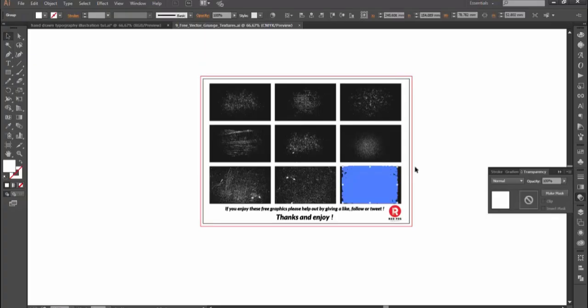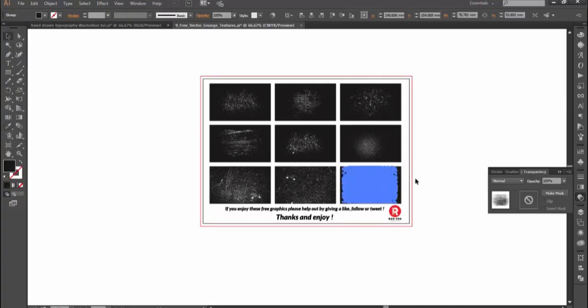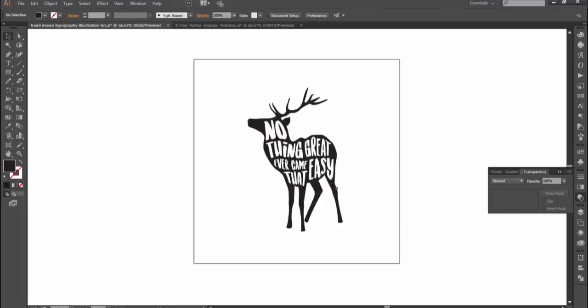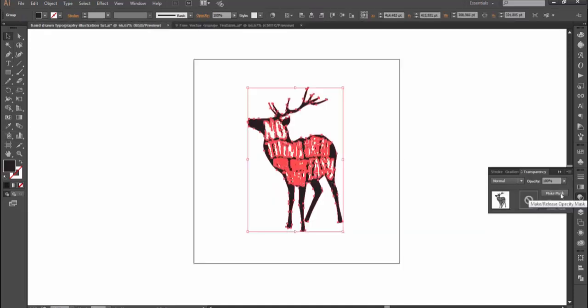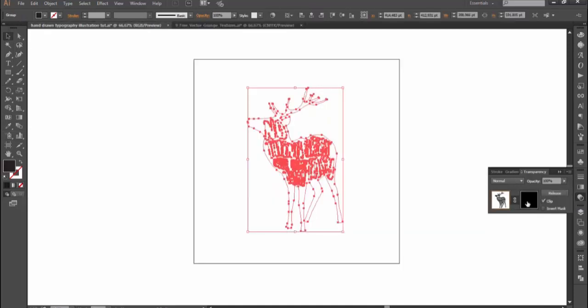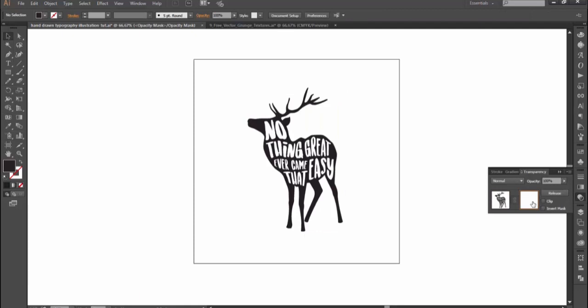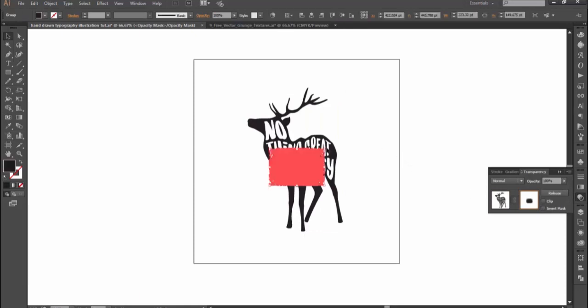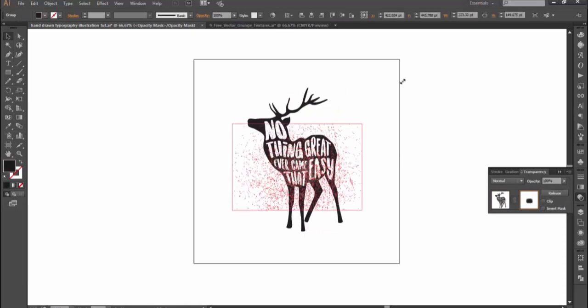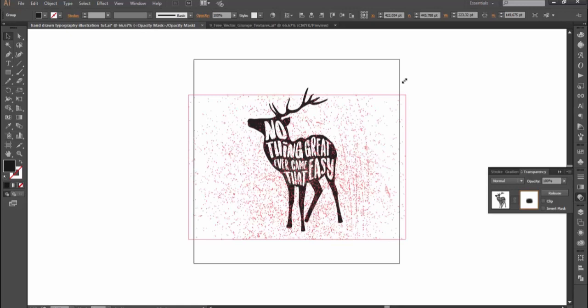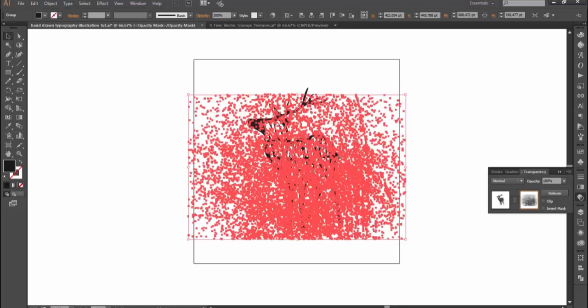It's time to add texture to the illustration. You can find the link to download these three textures below. Copy texture and back to our work document and select the illustration. Then open transparency panel and click make mask. Uncheck clip and select the blank thumbnail and paste the textures there. Resize the texture to fit the illustration.